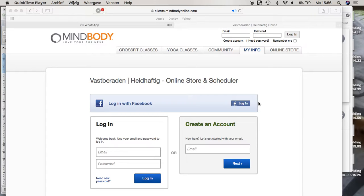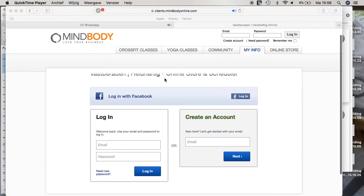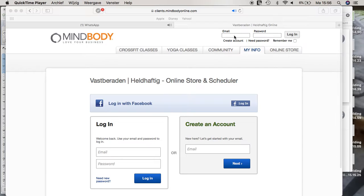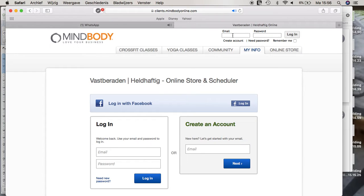Hey, welcome to this quick demo of how to opt-in for notifications in MindBody. Go to clients.mindbodyonline.com and search for Fasperade. Then log into your account.